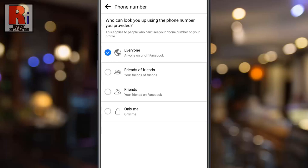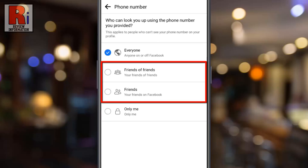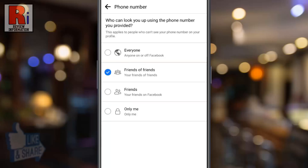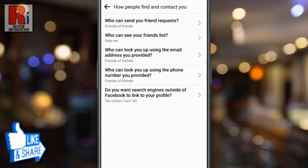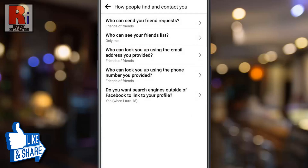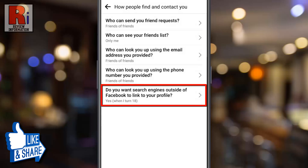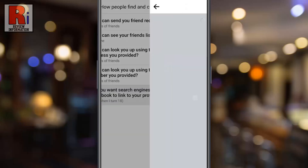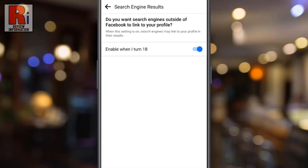Like the previous setting, you can hide your phone number, or you can select only the people you may know. Go back and go to 'Do you want search engines outside of Facebook to link to your profile?' By default it is enabled when you turn 18. You can disable this by tapping the slider.